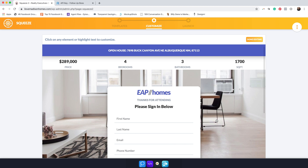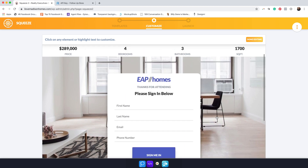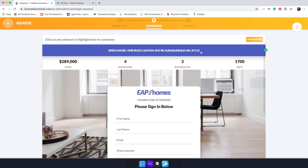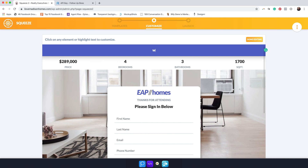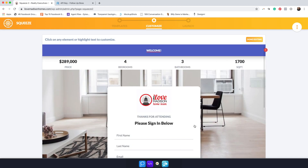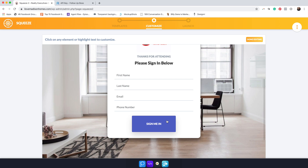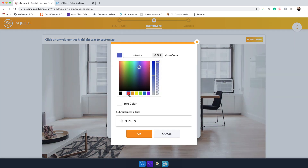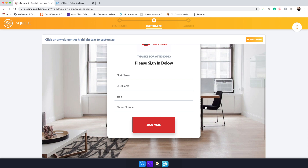Click 'Use This Template' and it opens up. You can customize this — there are so many things you can do on this page. You can put in the address, the price, bedrooms, bathrooms, or a welcome message. You can also put your logo here — I'm going to add my team's logo. There's my logo. You can even change the colors to match your team's colors.